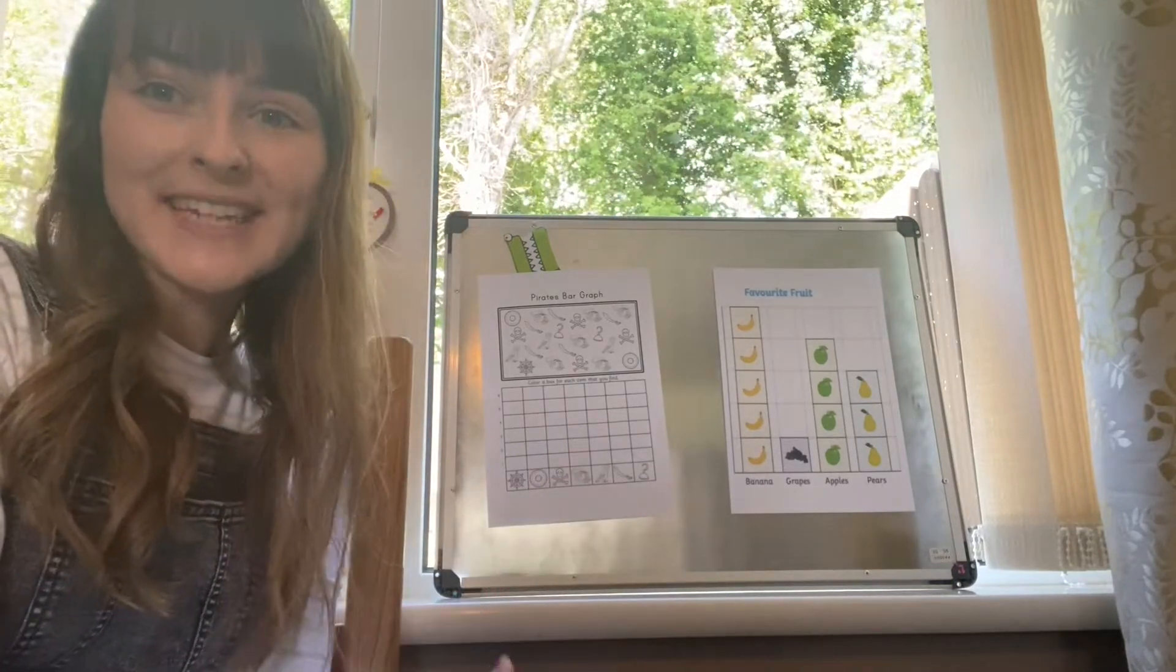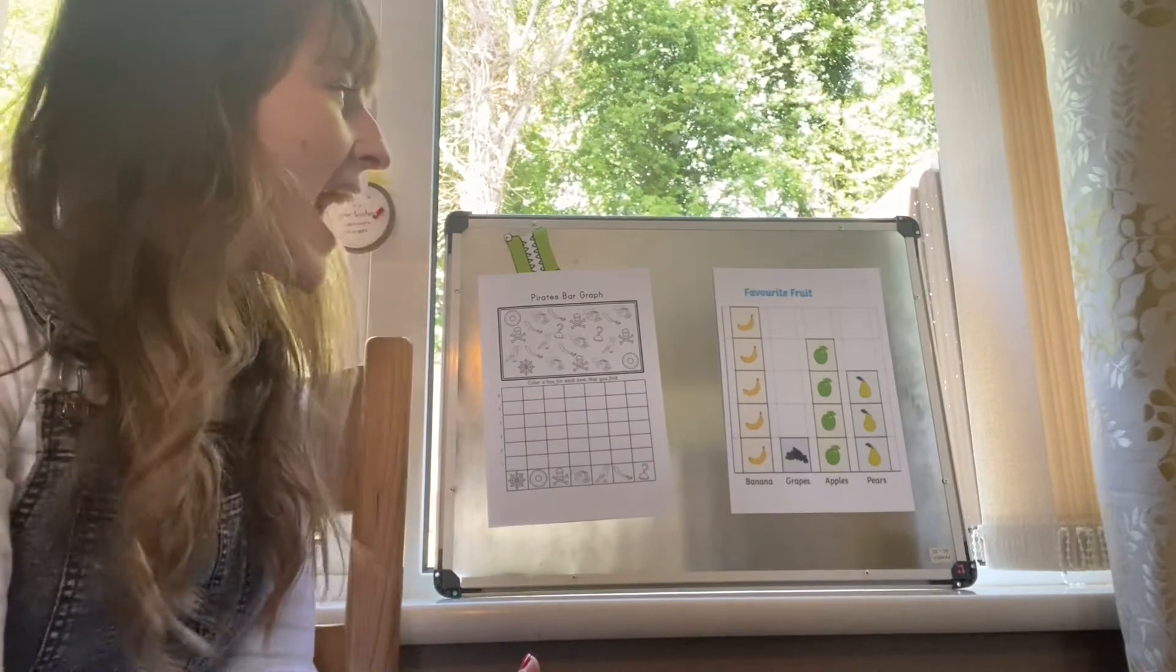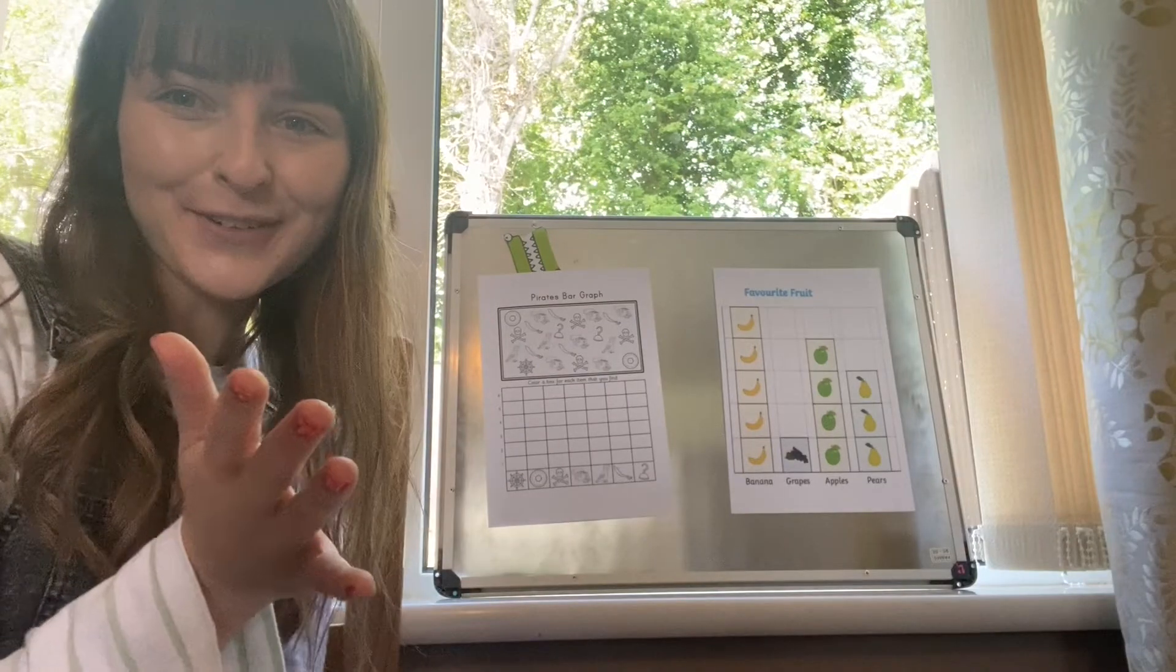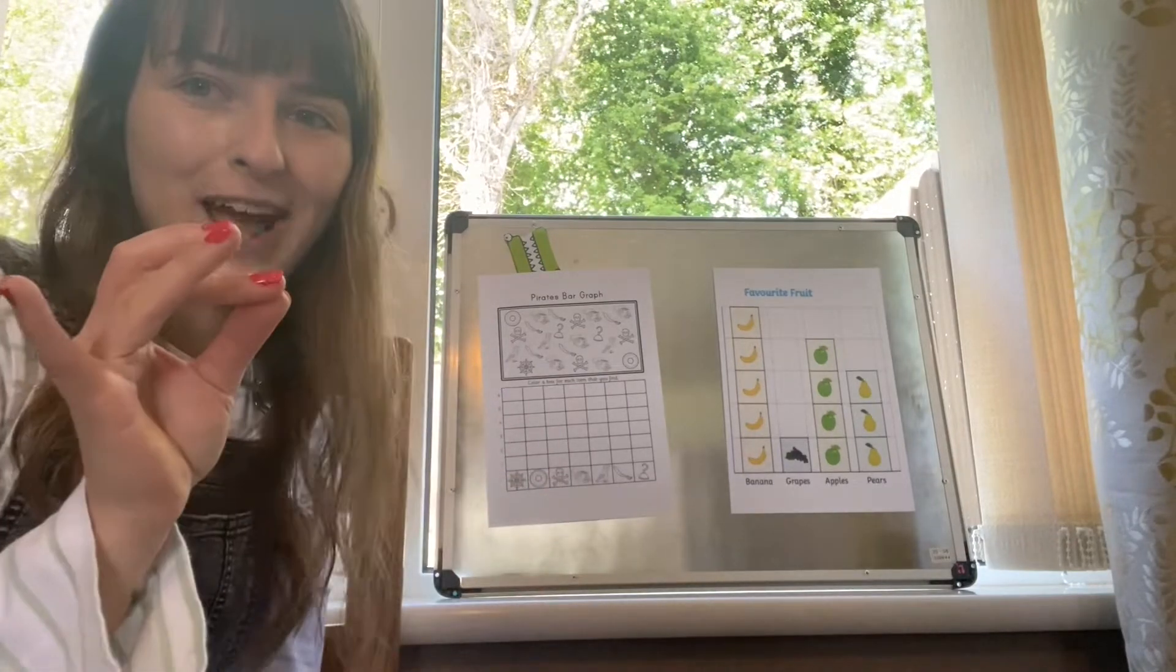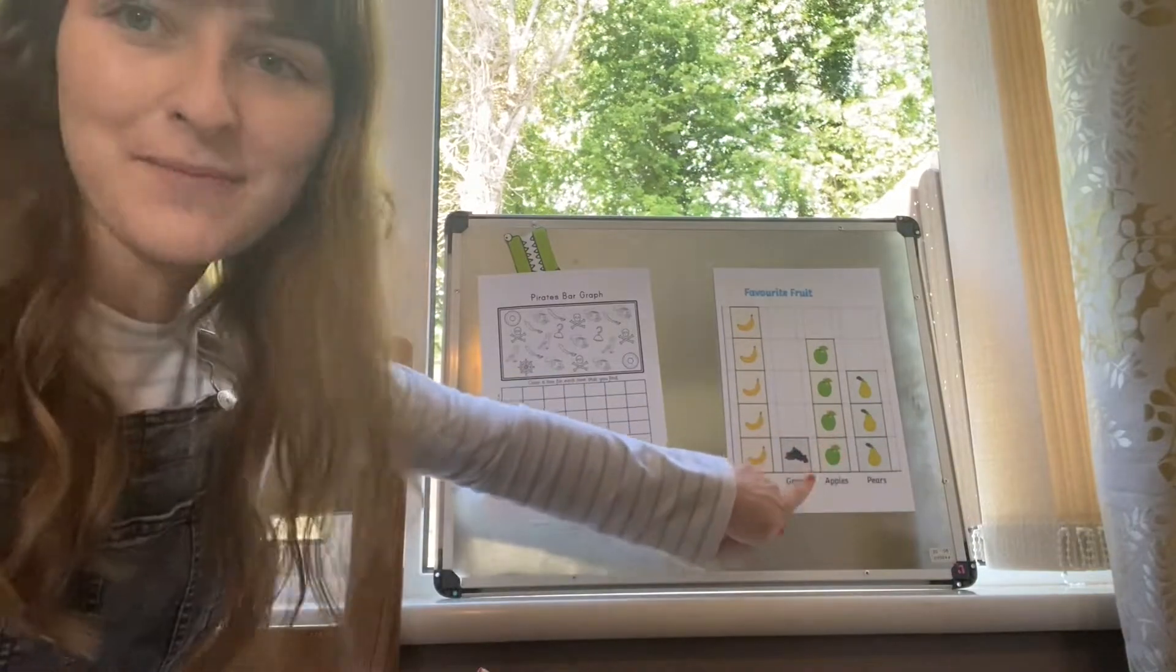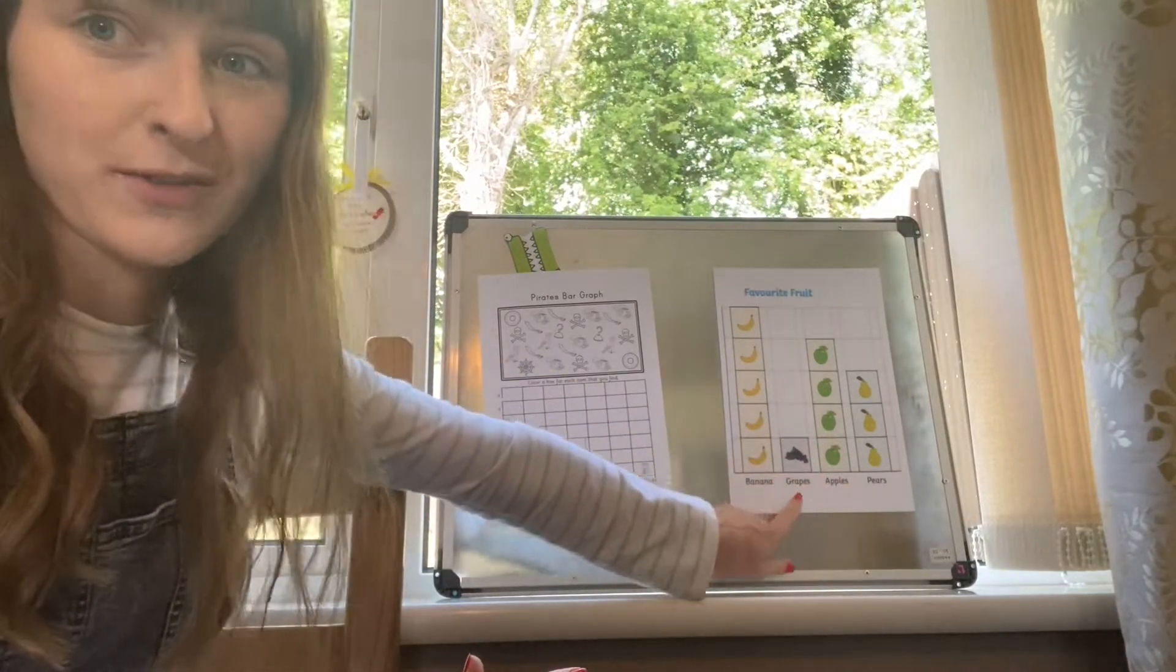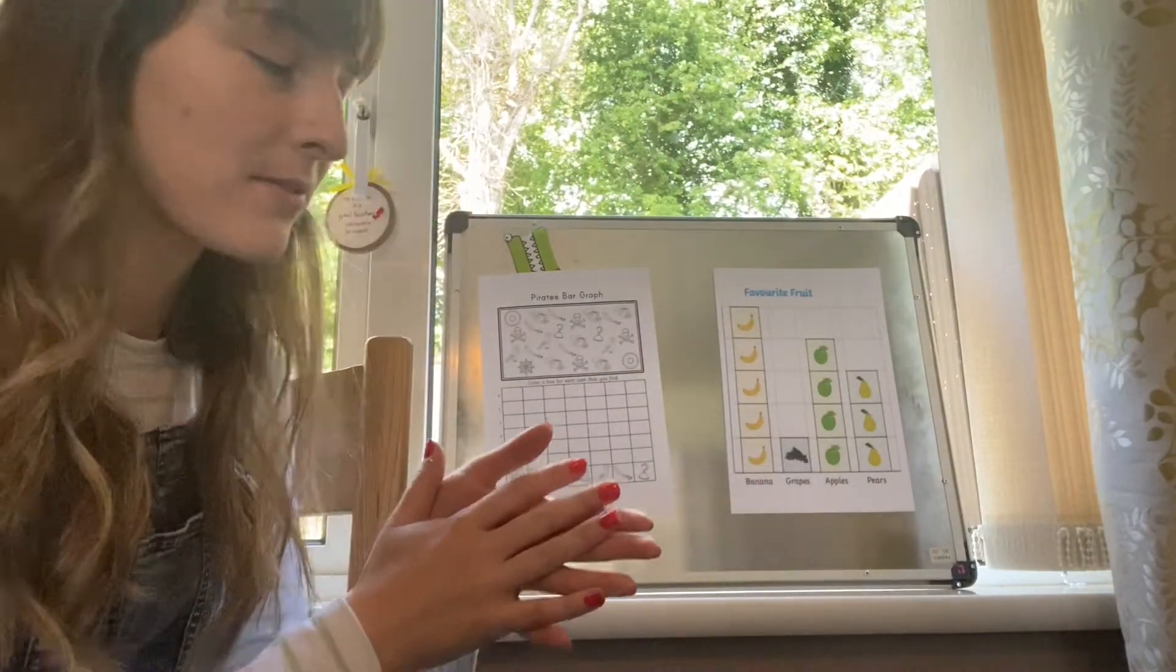Today we're going to be learning about a different type of graph, and this type of graph is called a pictograph. The reason why it's called a pictograph is because this graph uses a lot of pictures. This is a pictograph that I've printed off of the internet, and this one was about favourite fruit.